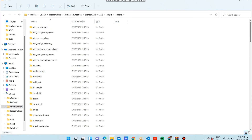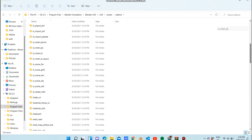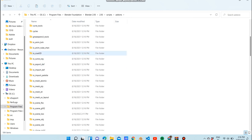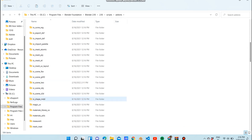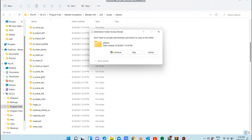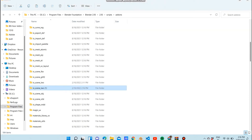I did that wrong, so I'm going to navigate to the 2.93 folder, then Scripts, then Add-ons. Now you can add that folder containing the init files and Python files, which are needed for the add-on to import LWO files.